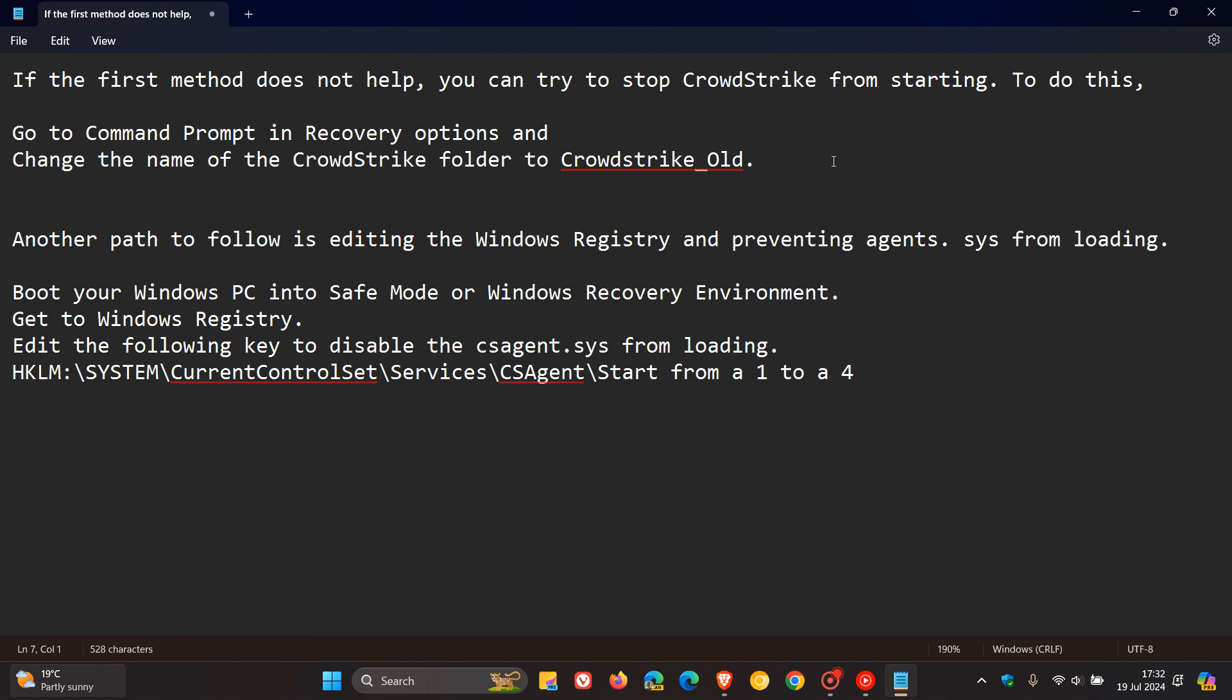So the second thing you can try is head over to Command Prompt in Recovery Options and change the name of the CrowdStrike folder to CrowdStrike underscore old.